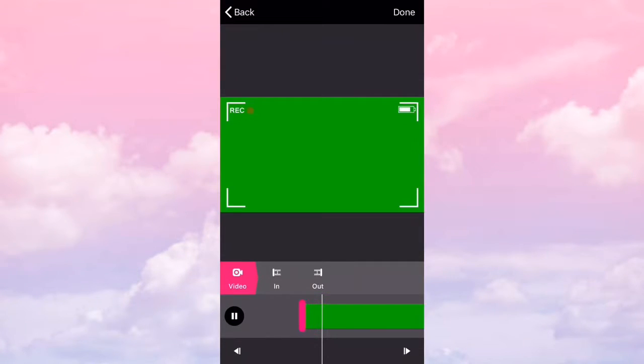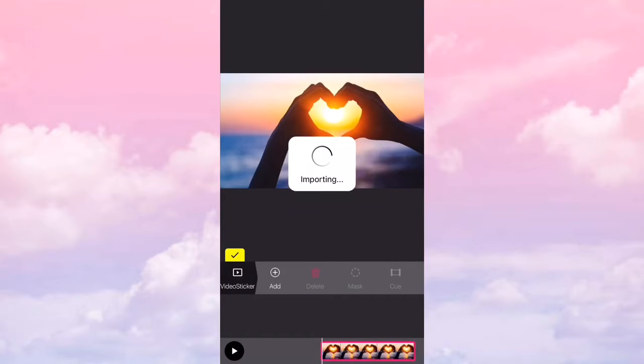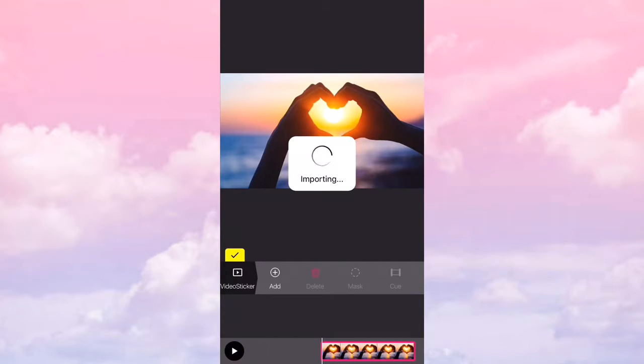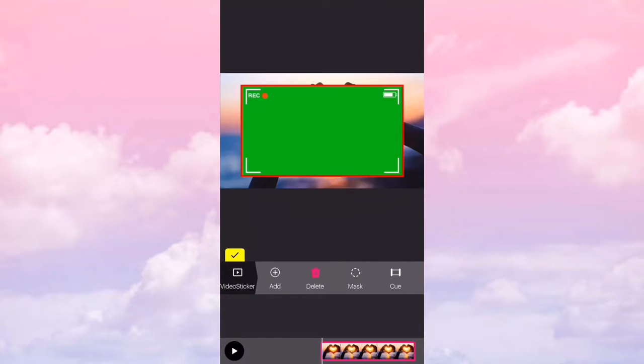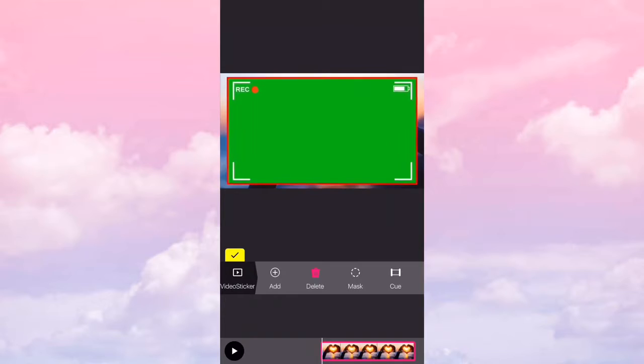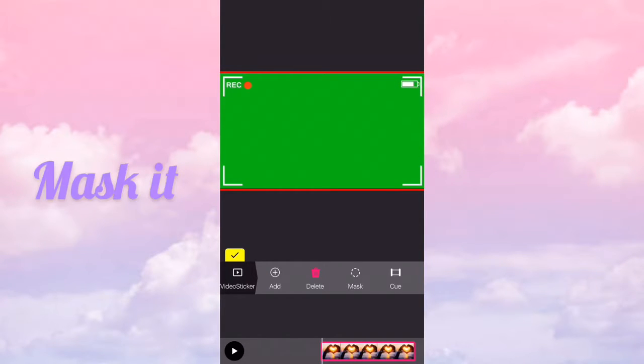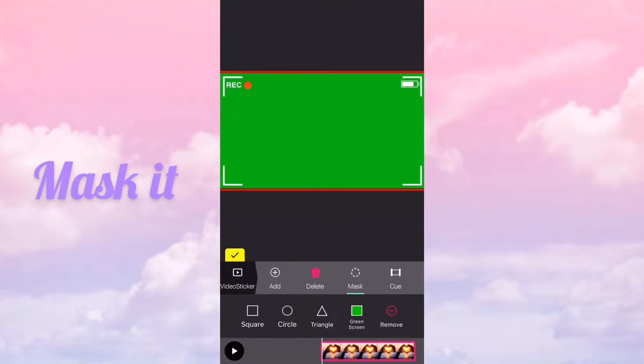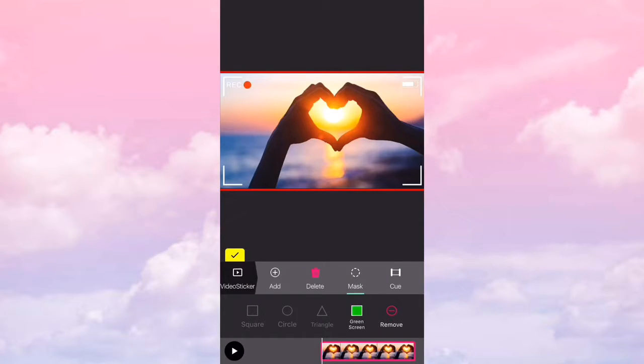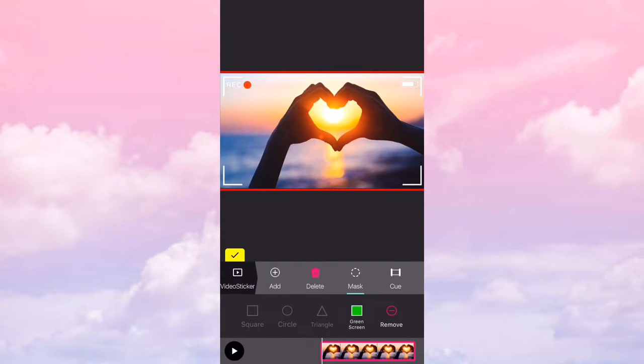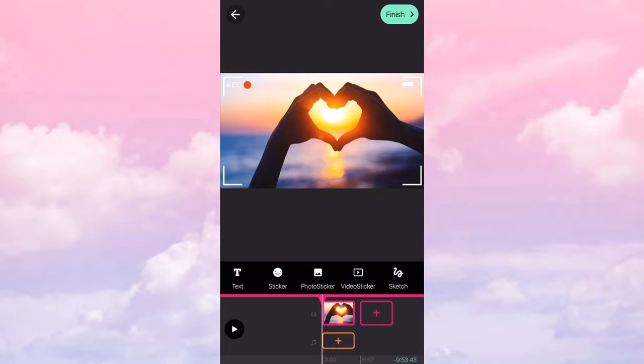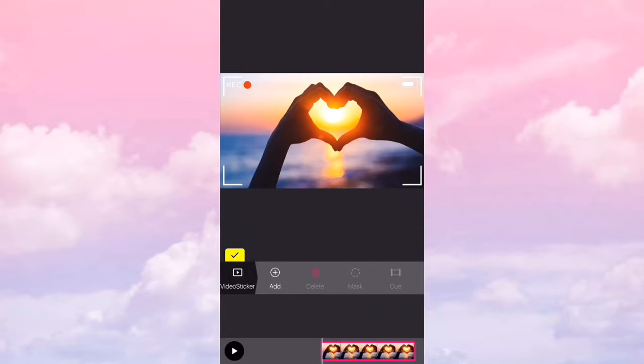Wait till it comes up. And then put it however you want it and press mask, press green screen like that. And then edit again.